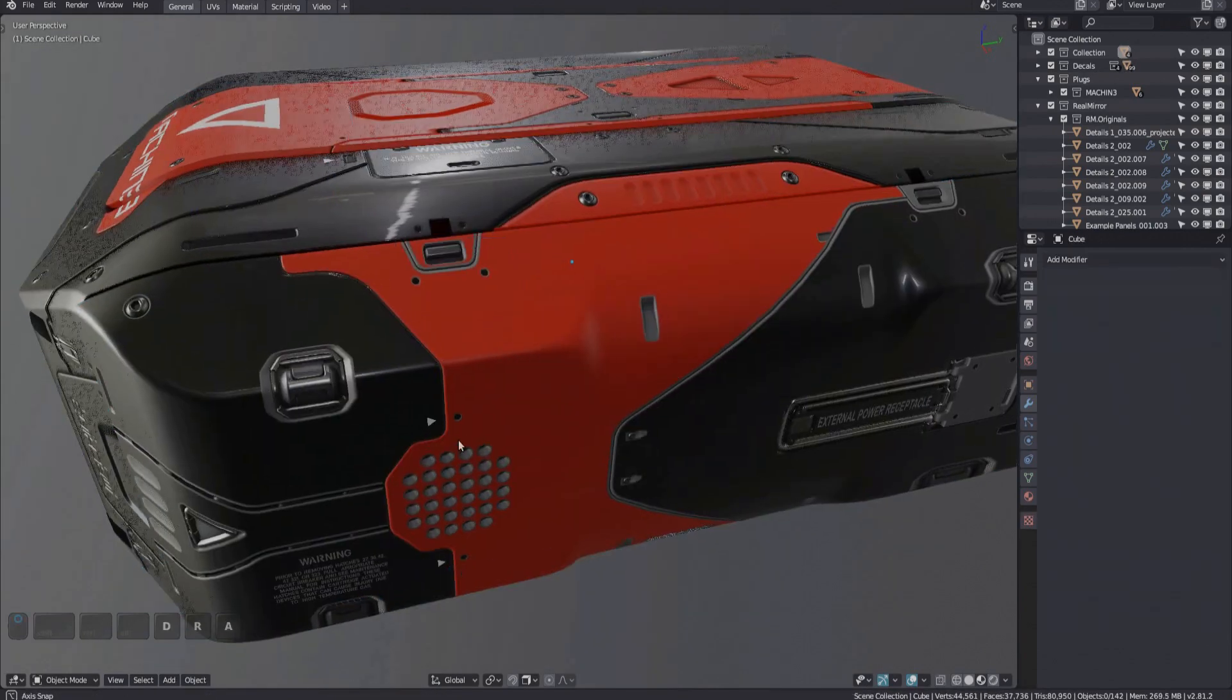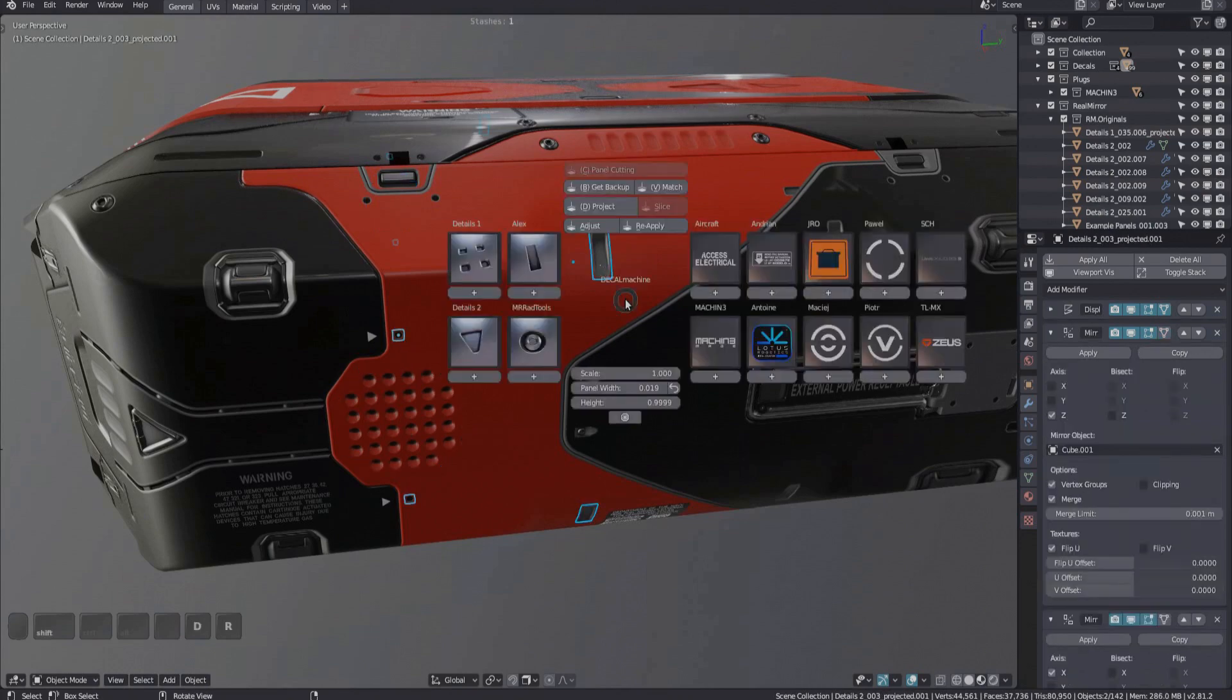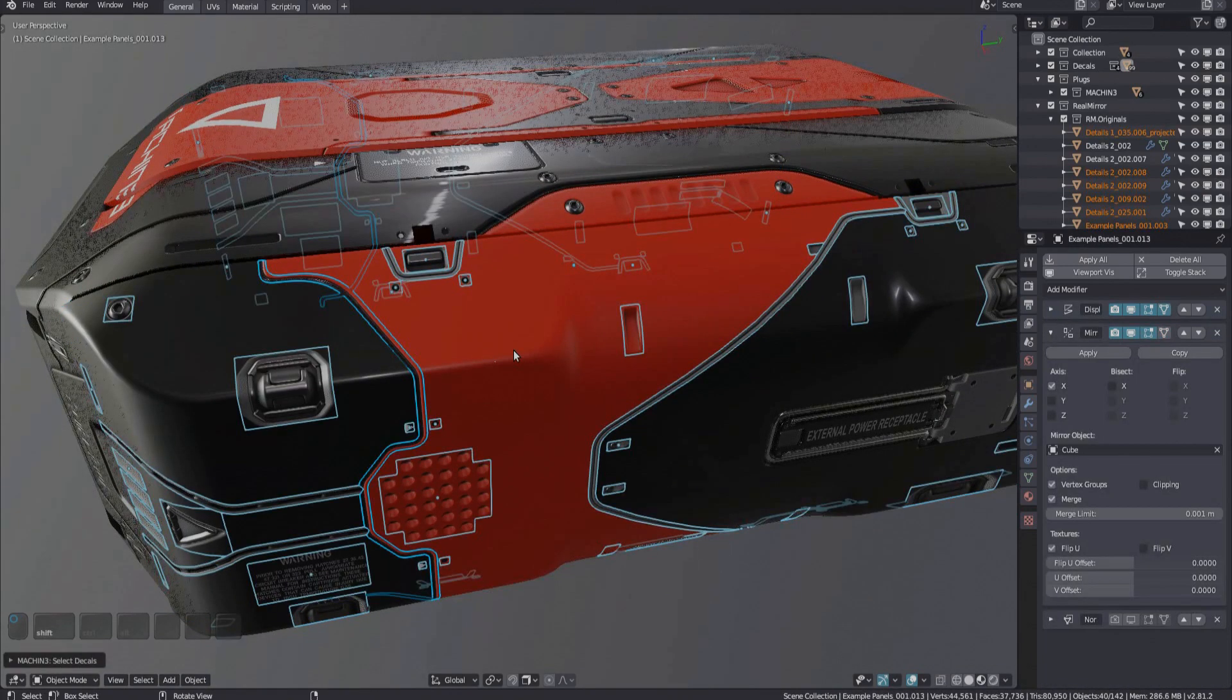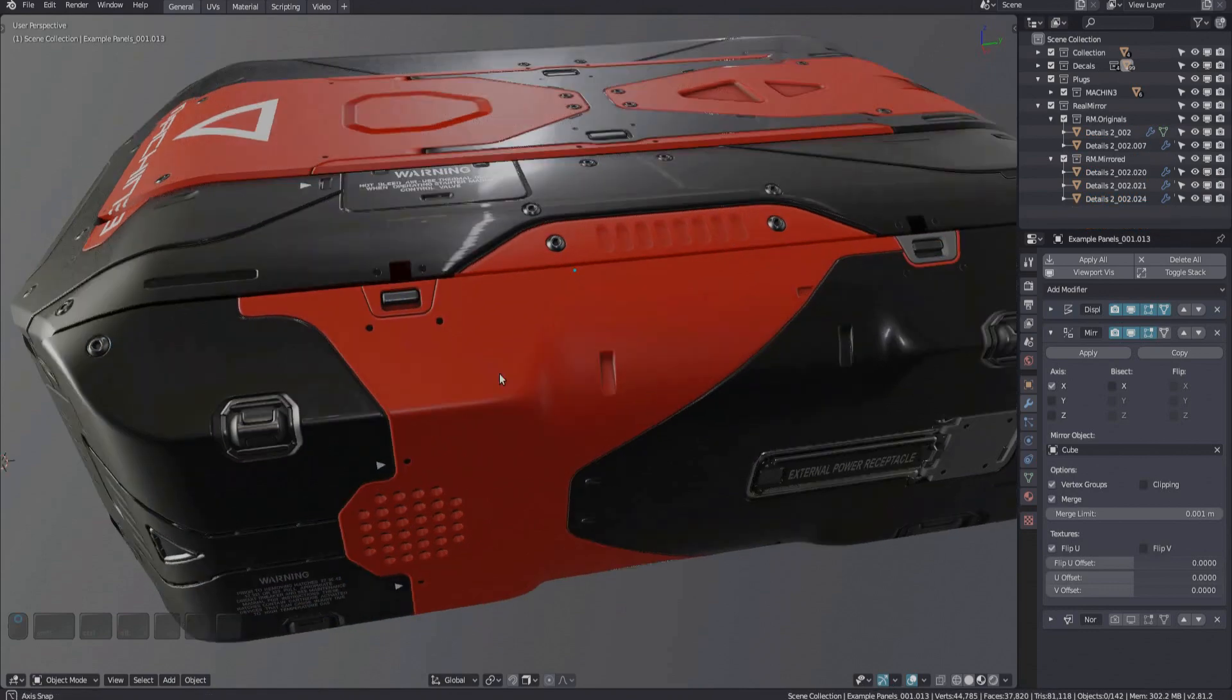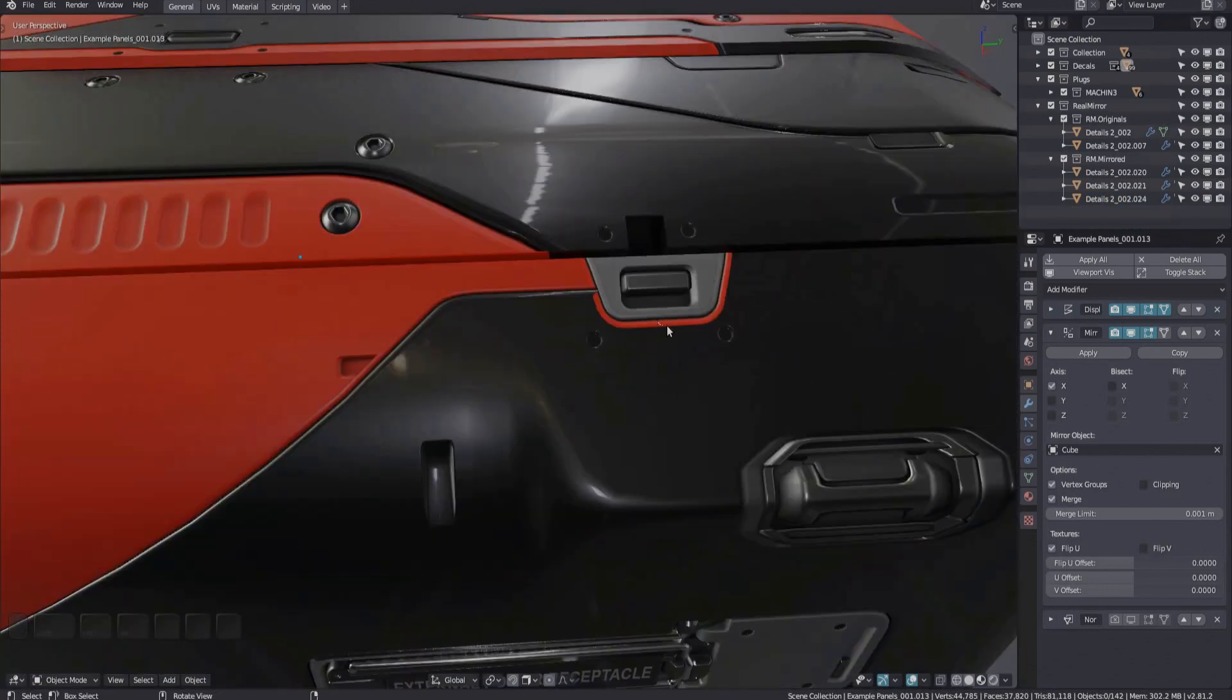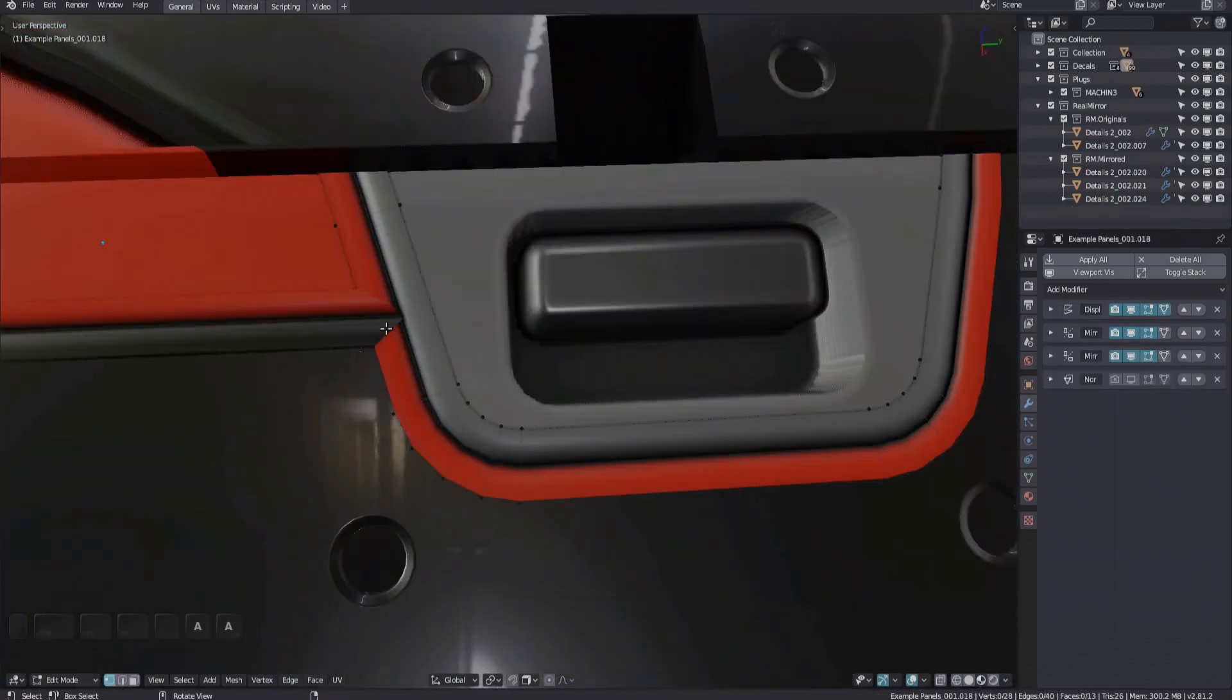And instead of re-applying all of these decals manually, I'm now selecting all this object's decals and re-apply them all at once. As before, this one has to be split apart again.